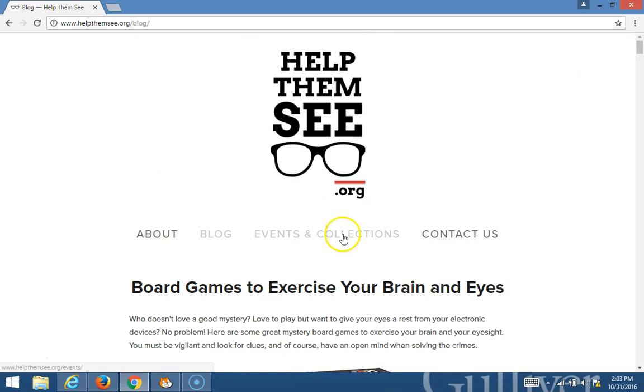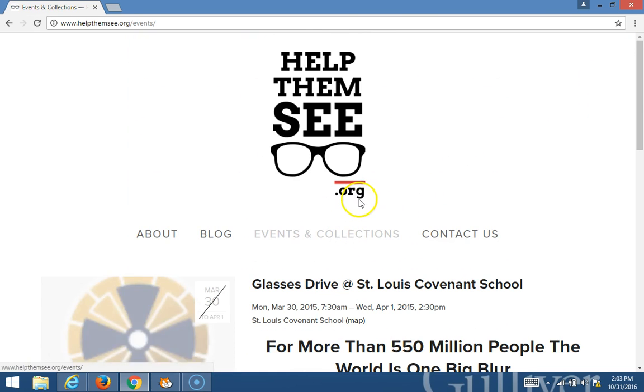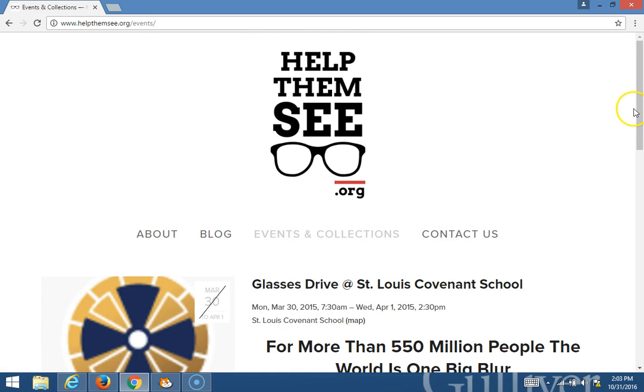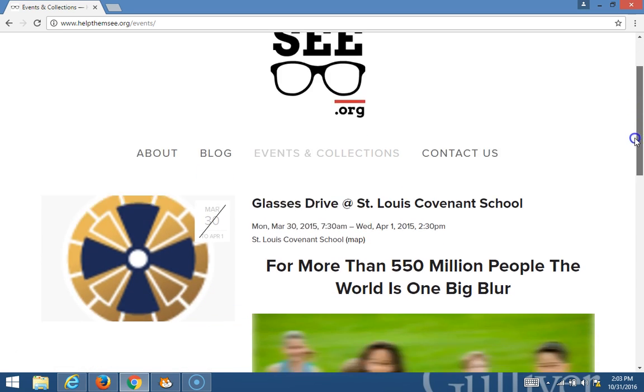The Events and Collections page shows you where we have collections going on and where you can donate your glasses, and from when to when and at what time and where exactly.